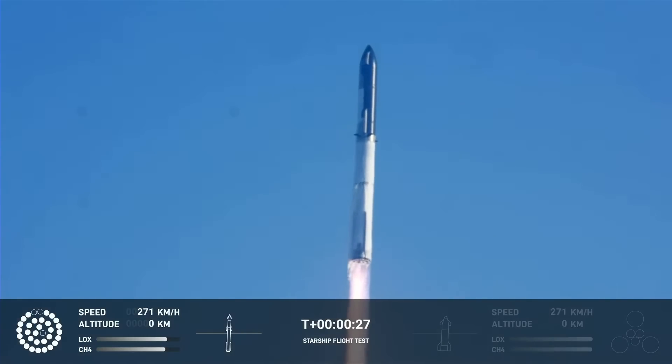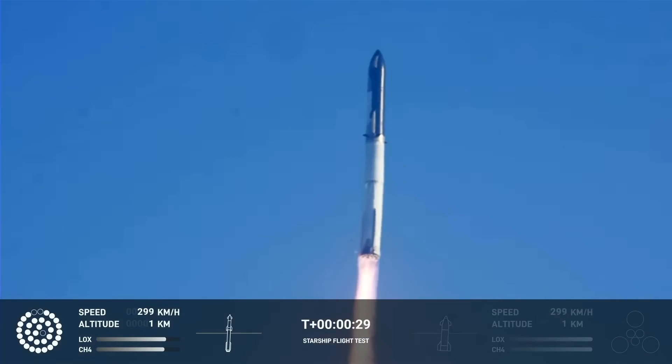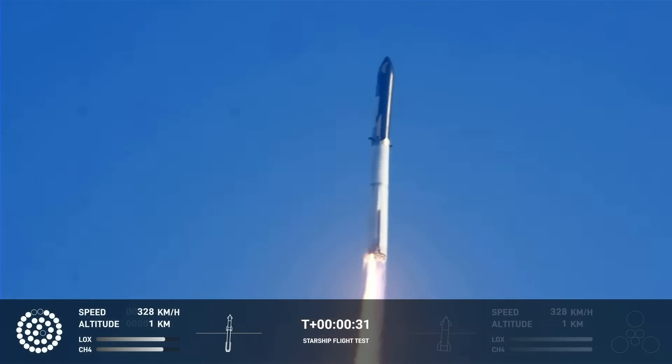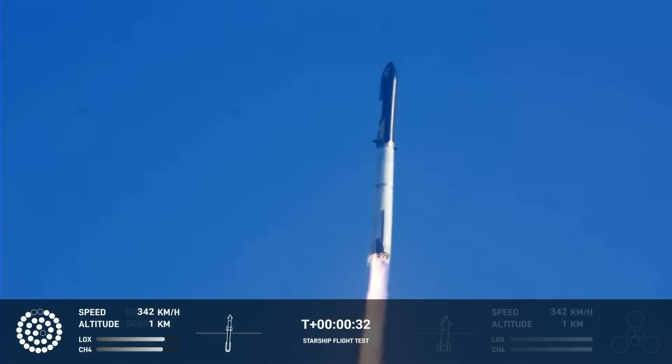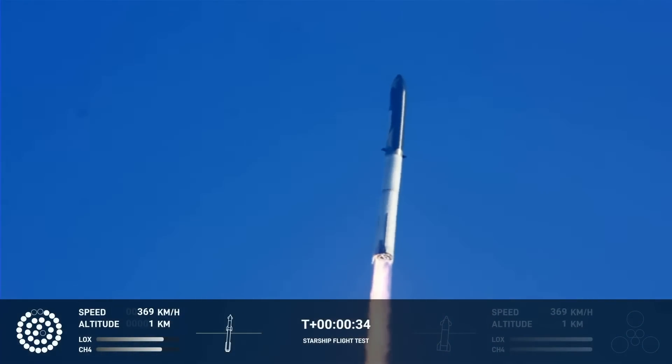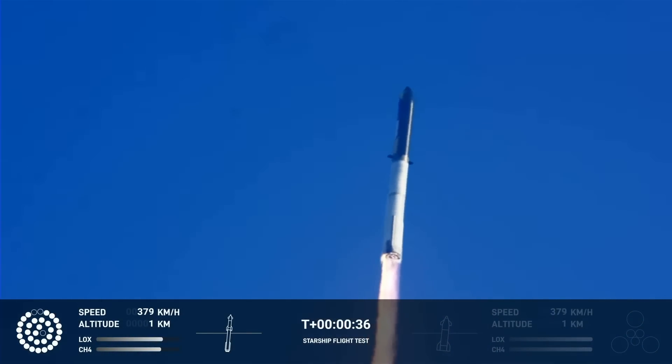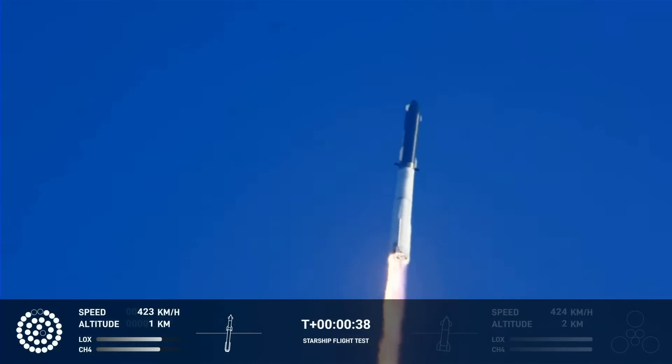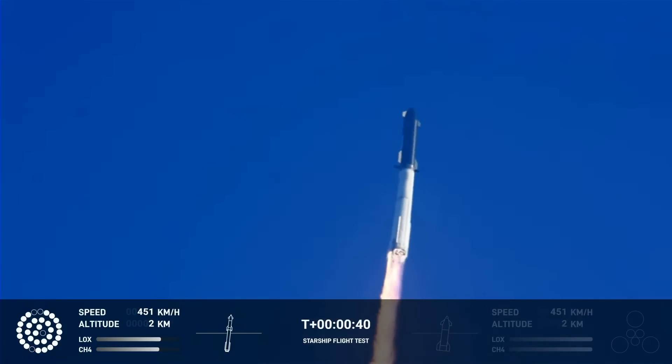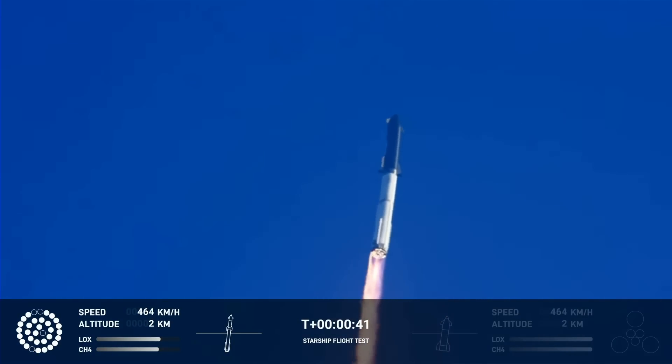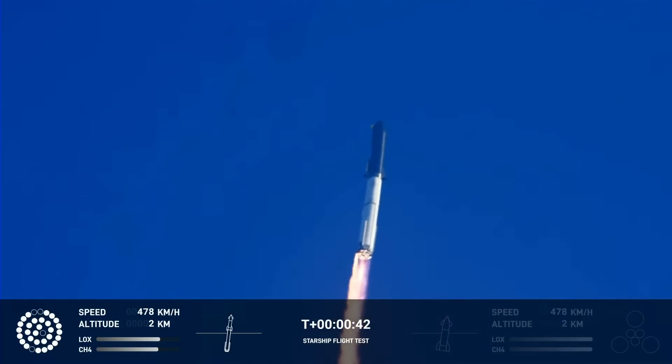Booster after chamber pressure is nominal. 2.43 seconds into the test flight of the inaugural Starship vehicle. Tower clear to land, pitch kick over. First stage engines nominal.